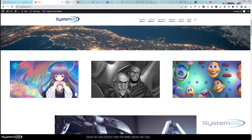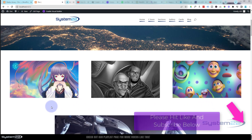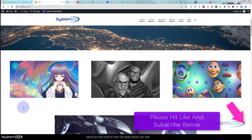Hi guys, welcome to another Divi theme video. This is Jamie from System 22 and webdesignandtechtips.com. Today we've got three fun little image animations for you — there's no coding involved. We're just using the built-in features of the Divi theme itself.